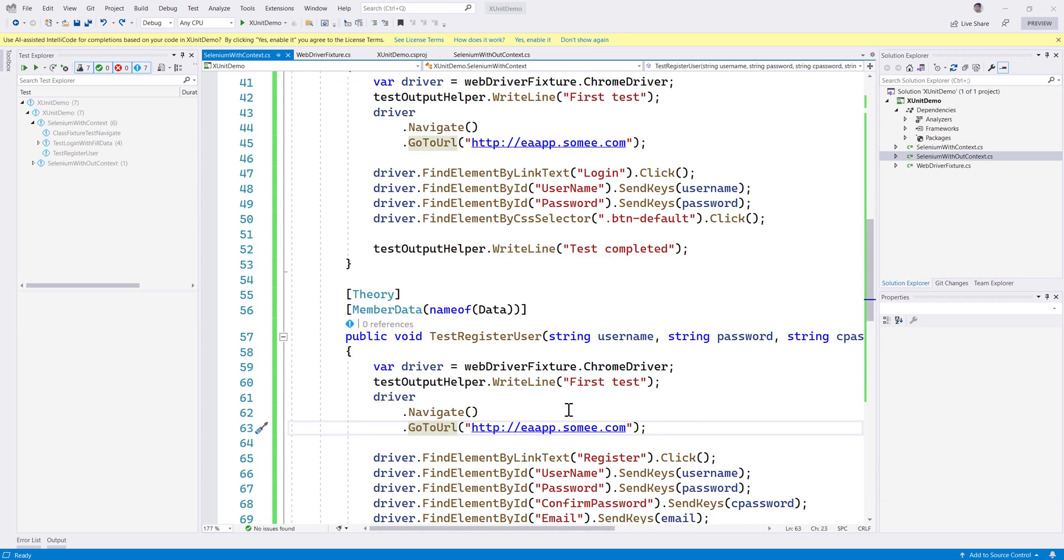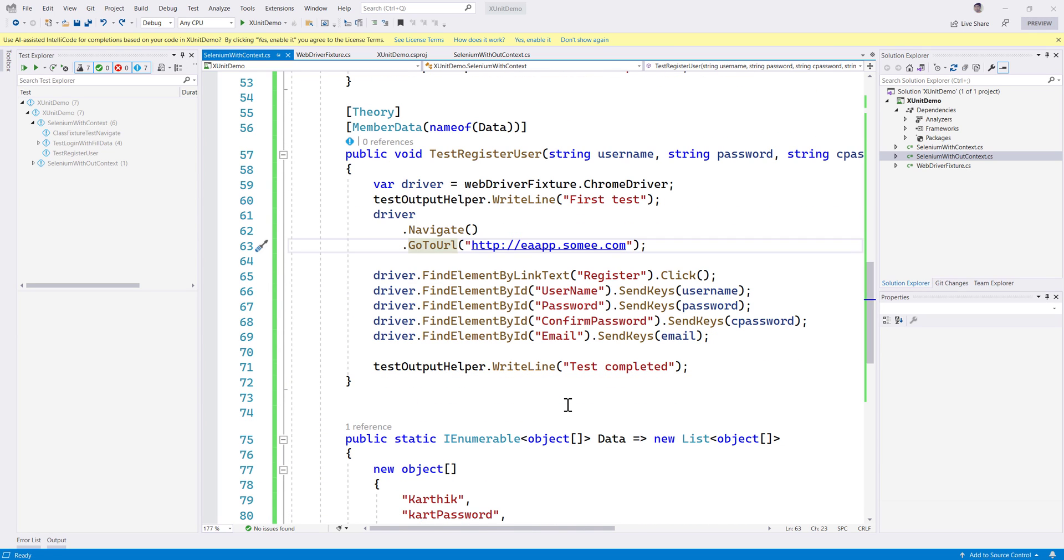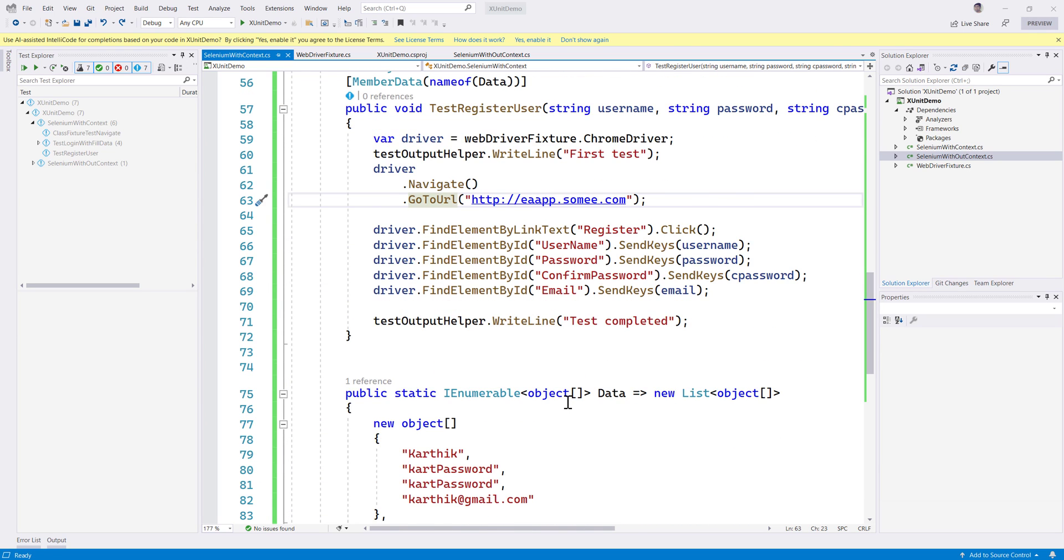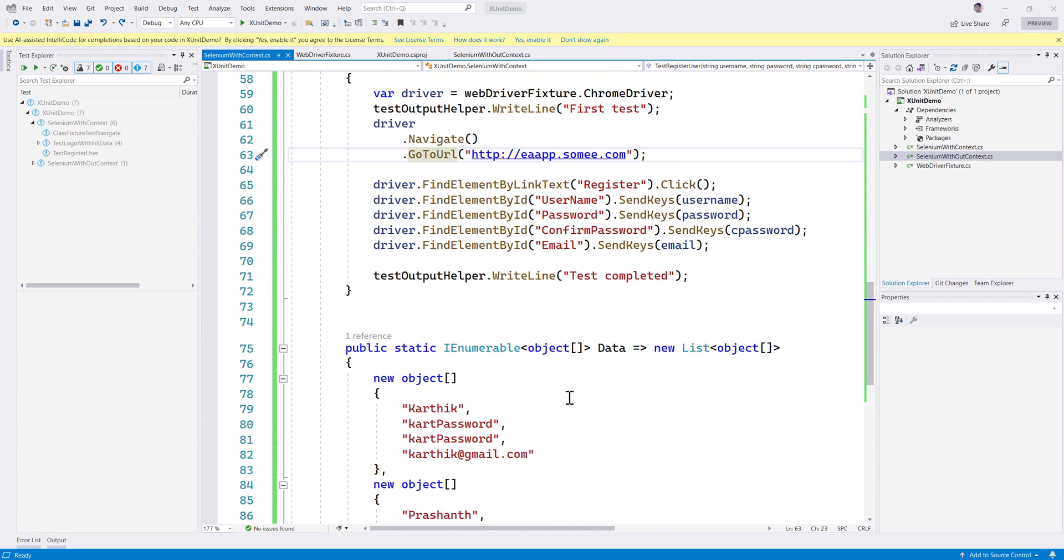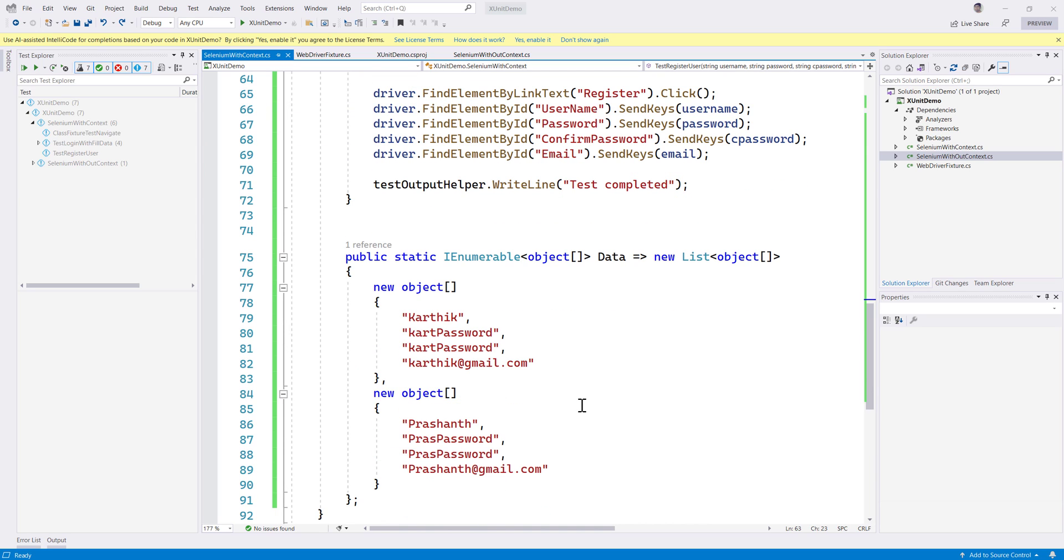Hi guys, my name is Karthik and I am from Azure Automation.com. Welcome to another video for xUnit with Selenium video series. In this video I'll be talking about how we could run the xUnit tests in parallel.